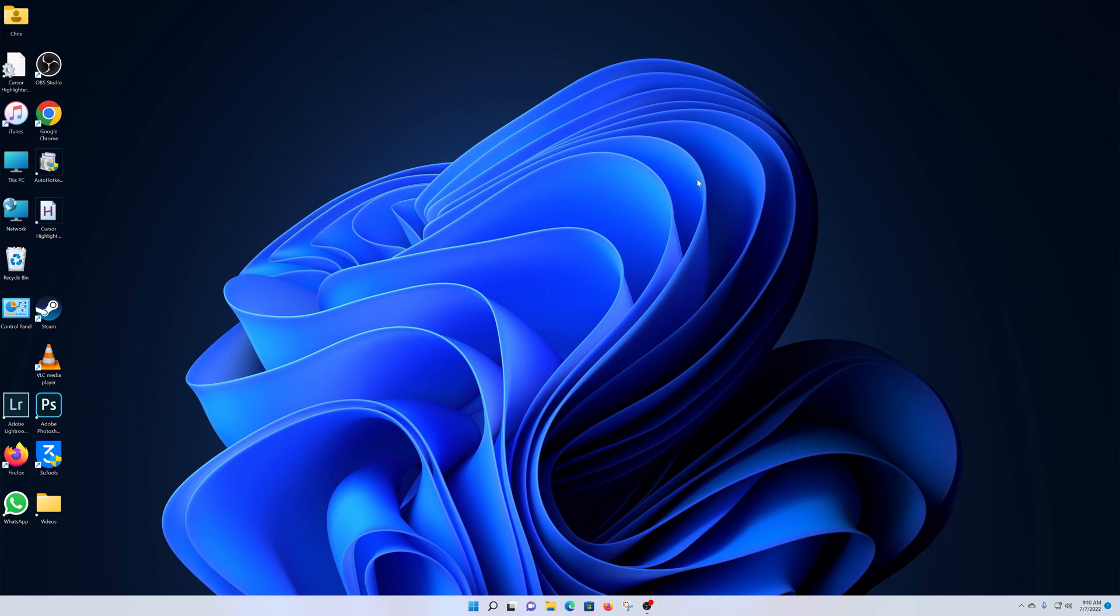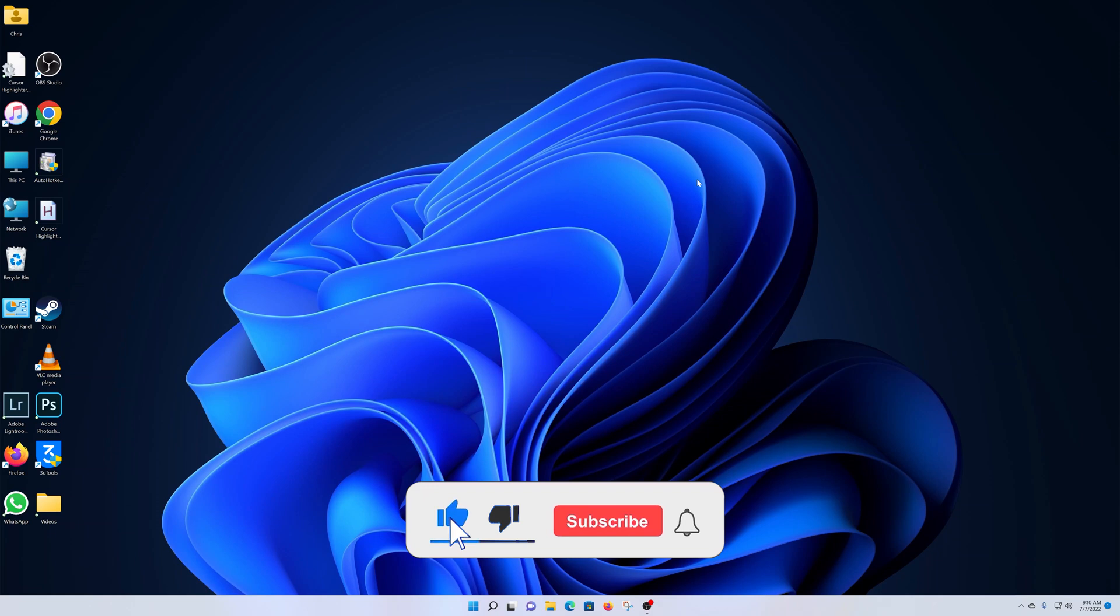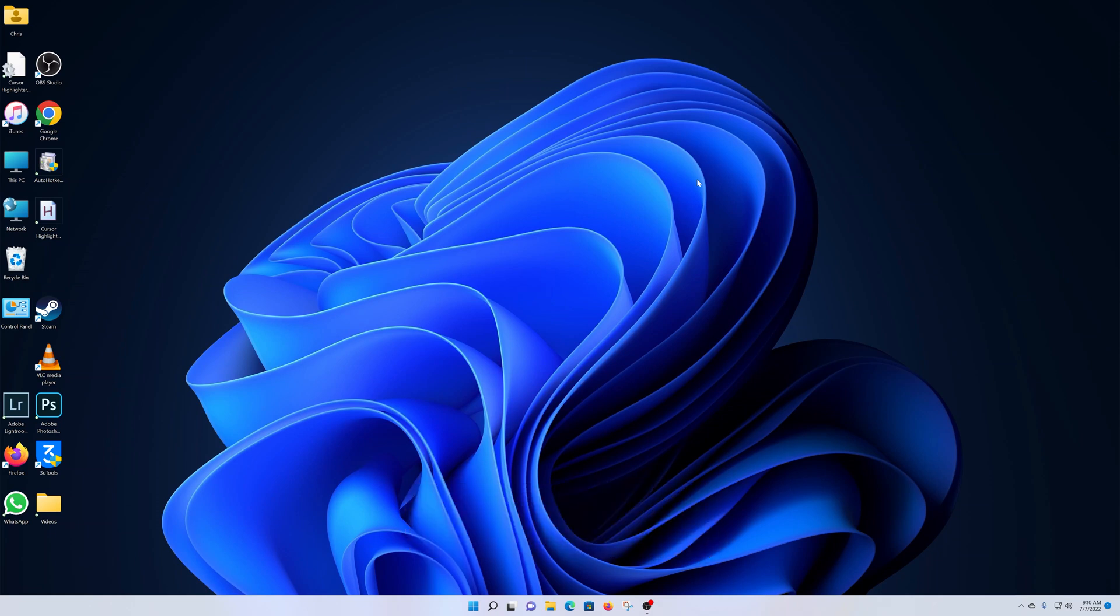What's up guys, in today's tech tip I'll be showing you how to install BlueStacks on your Windows 11 computer. BlueStacks is an Android emulator where you can install Android apps and games and use them on your Windows computer.